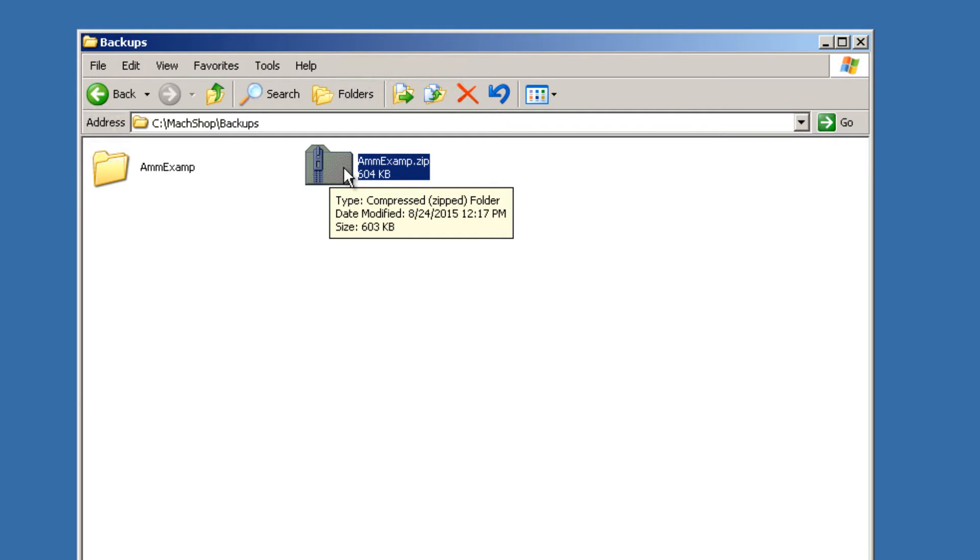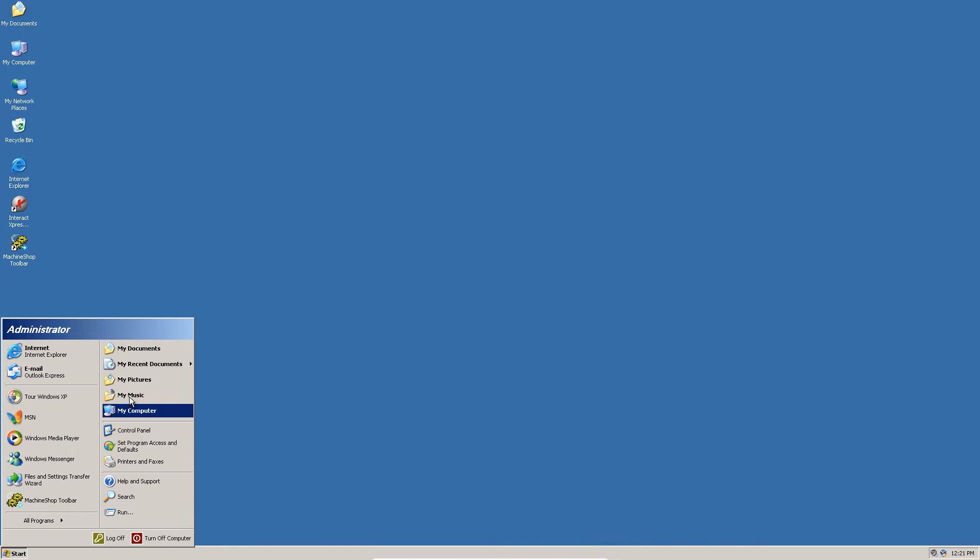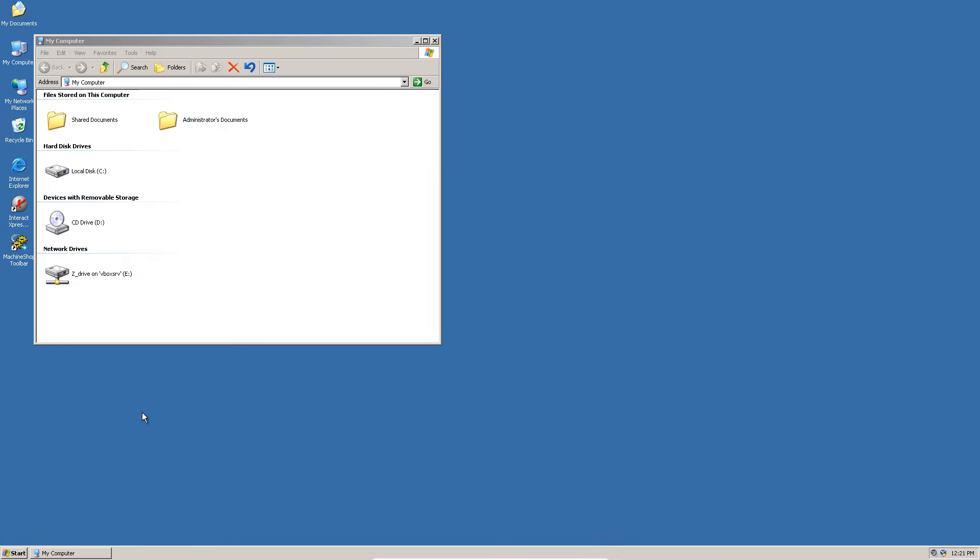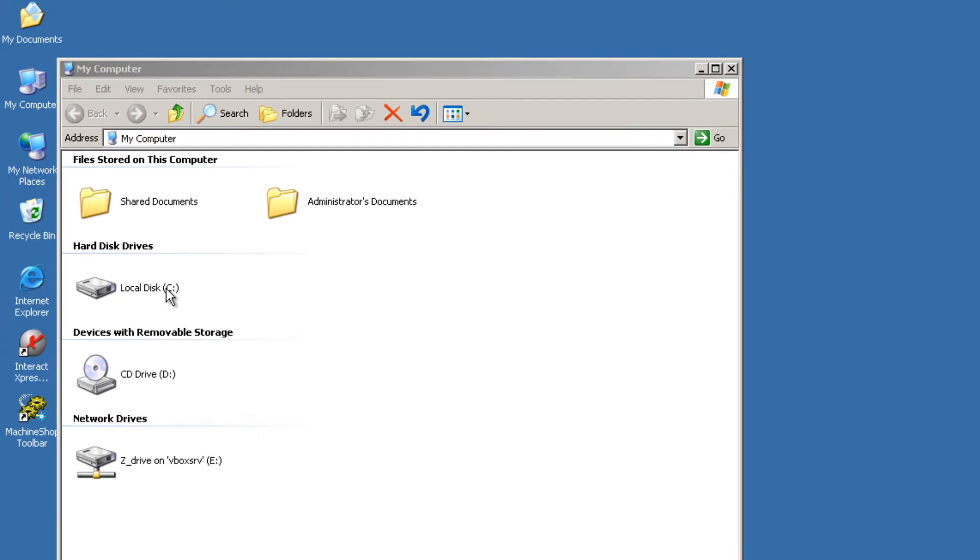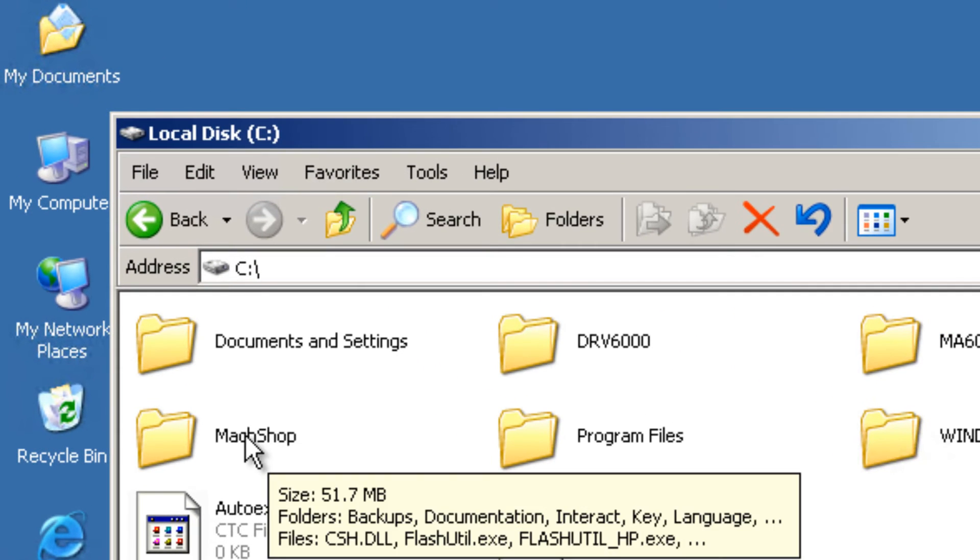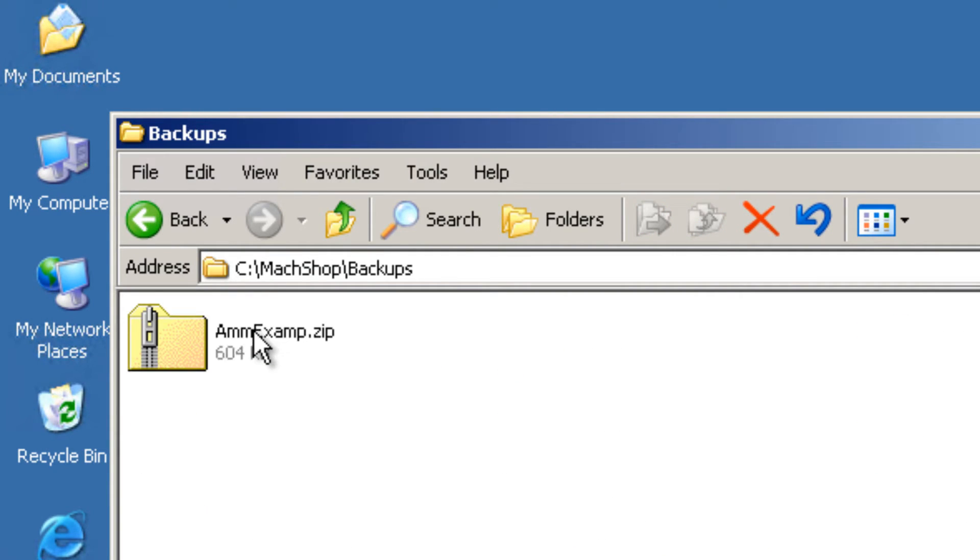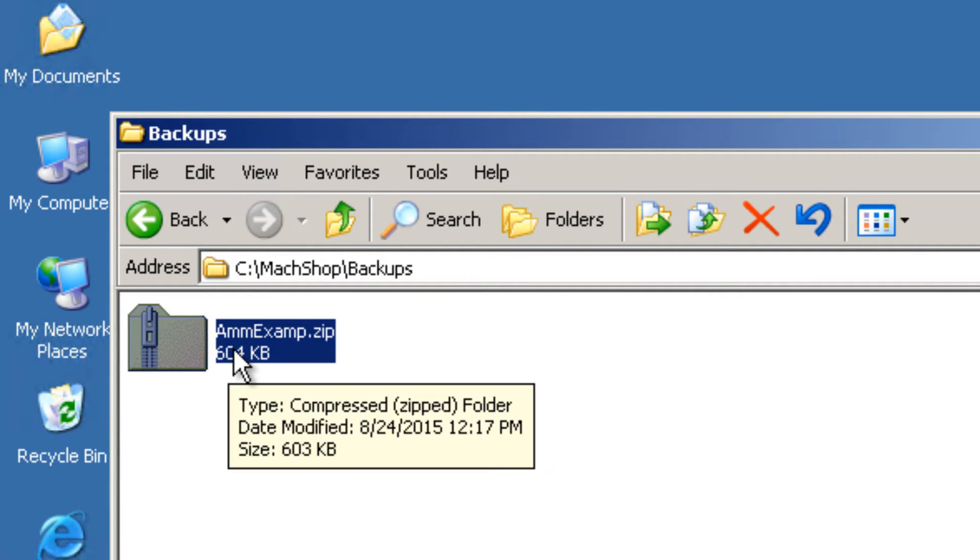How do we restore a project? To restore a project, move the received zip file to the C drive, Mass Shop, Backups. In this example I am using ammexamp.zip.